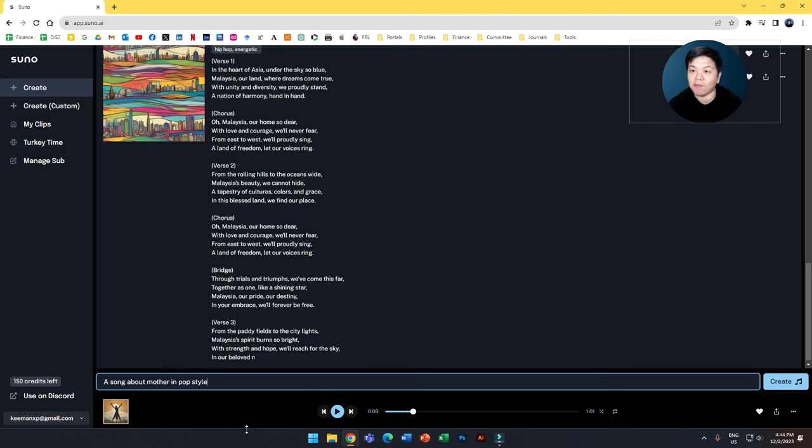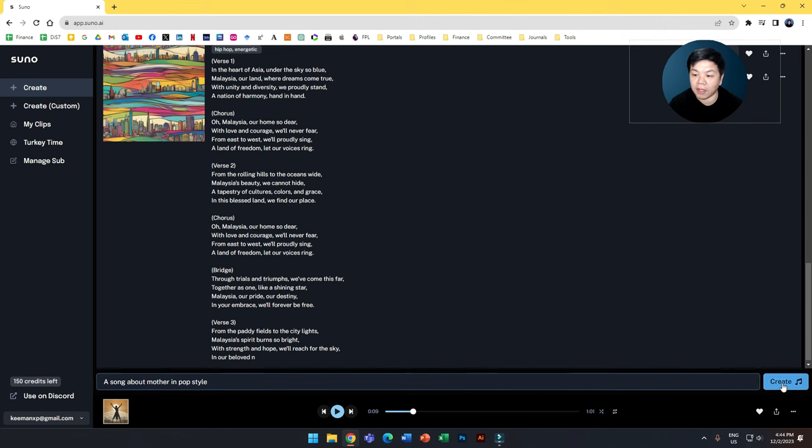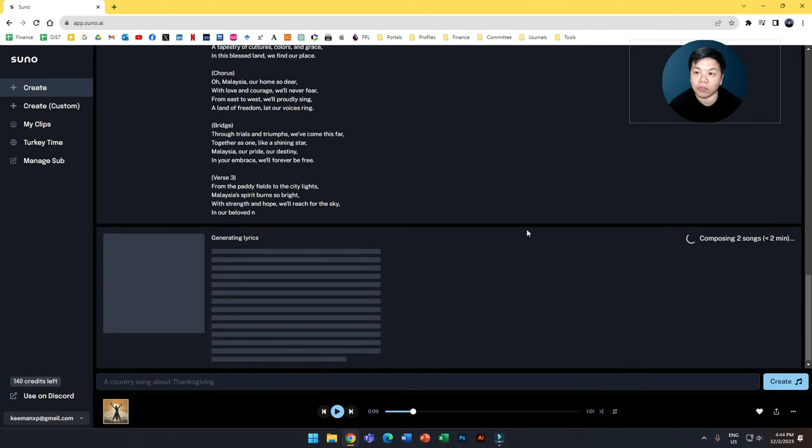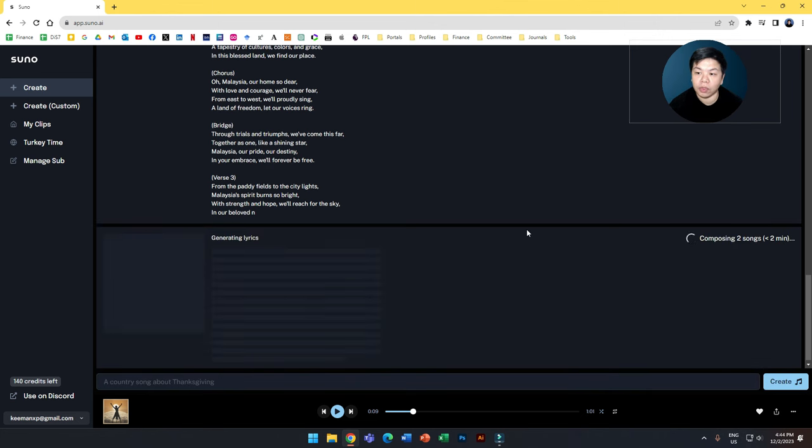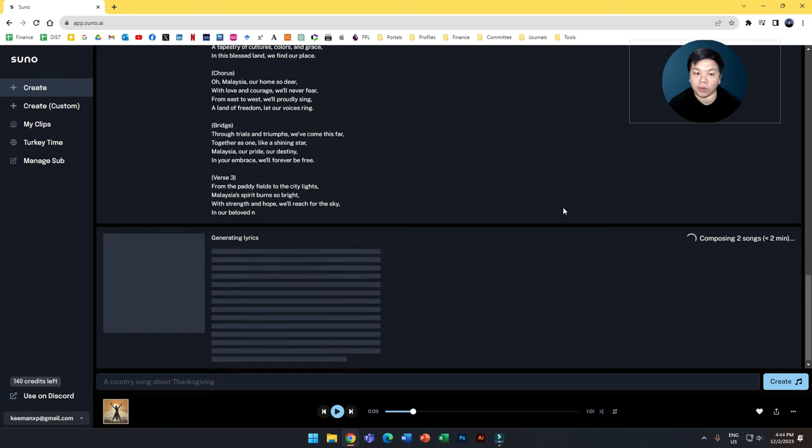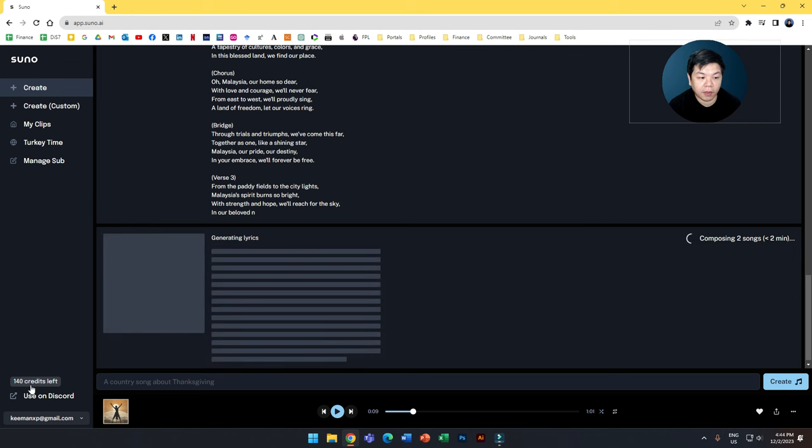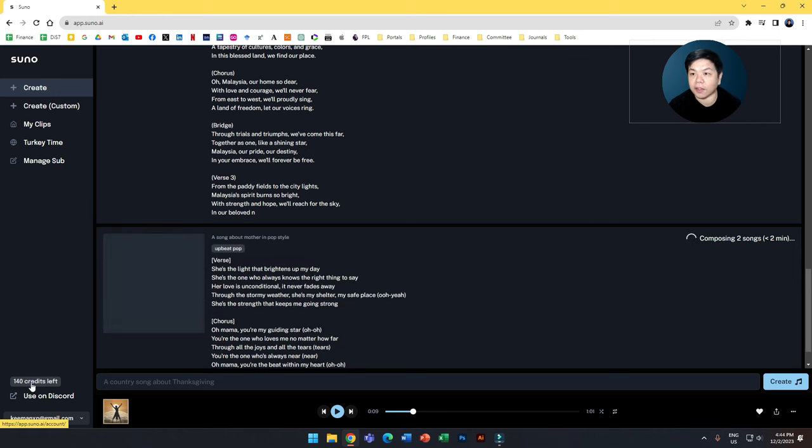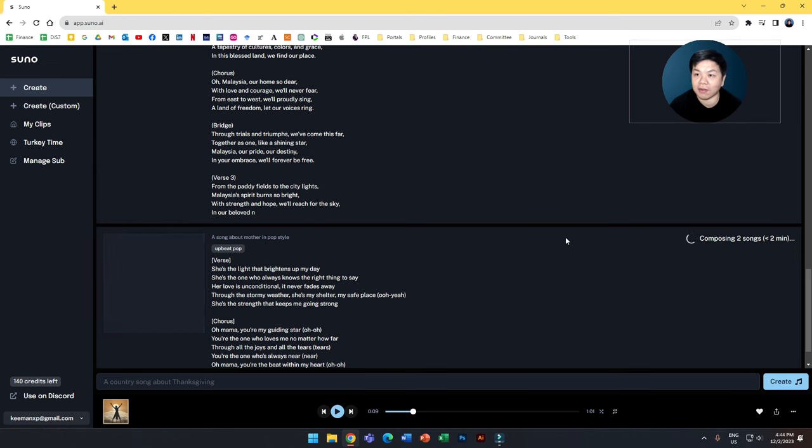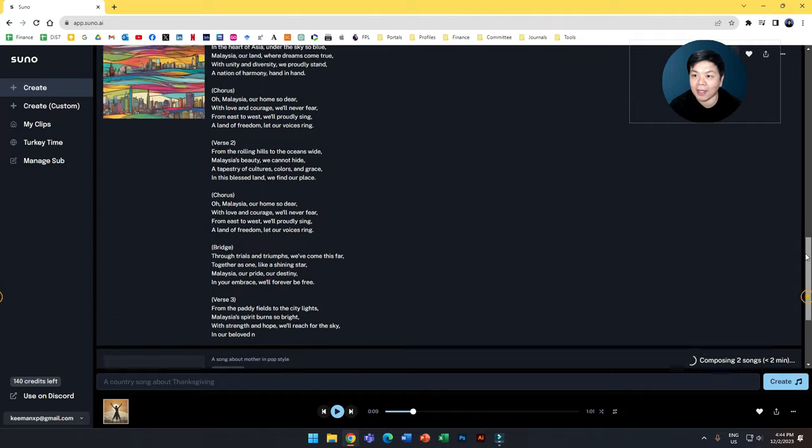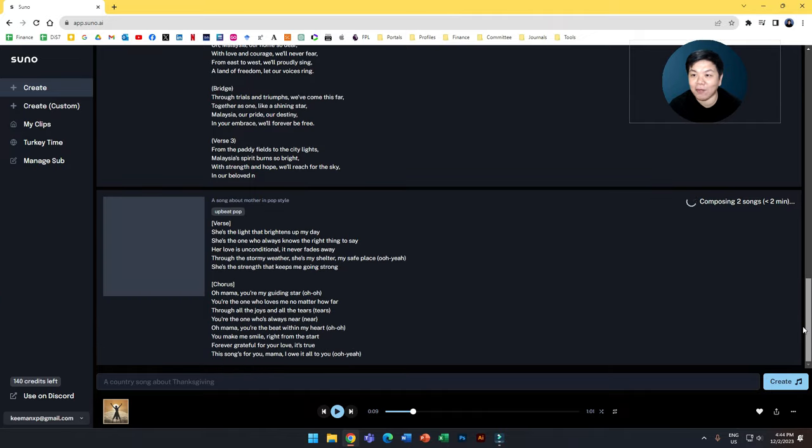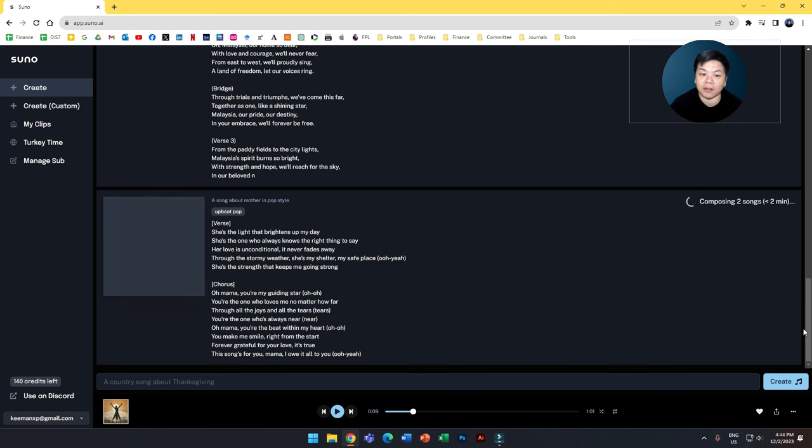Maybe you can give more prompts if you want to, but every time you click create it will generate two songs for you and every generation will eat up your credits. Every time you generate, it will take up 10 credits for two songs. But every day for the free account you will get a reload of 50 credits so you don't have to worry so much about that.